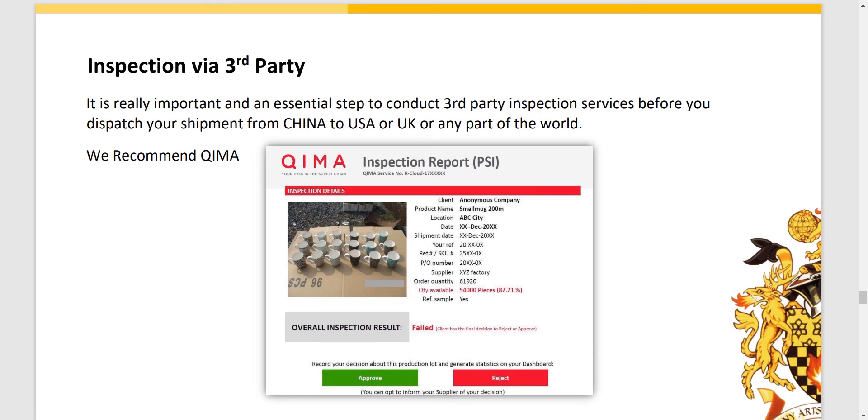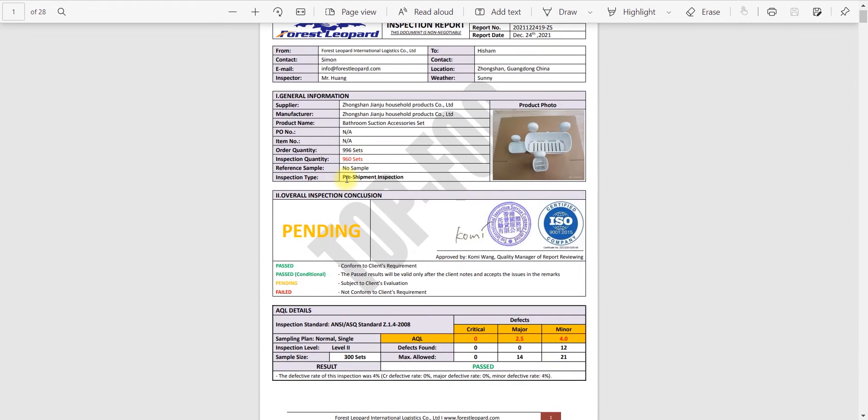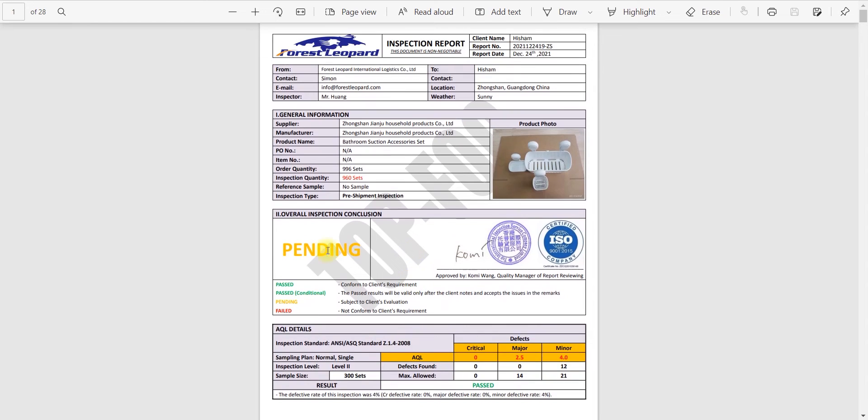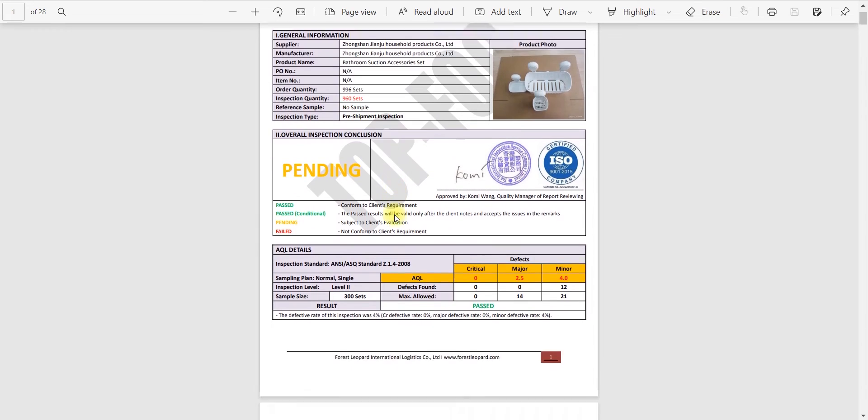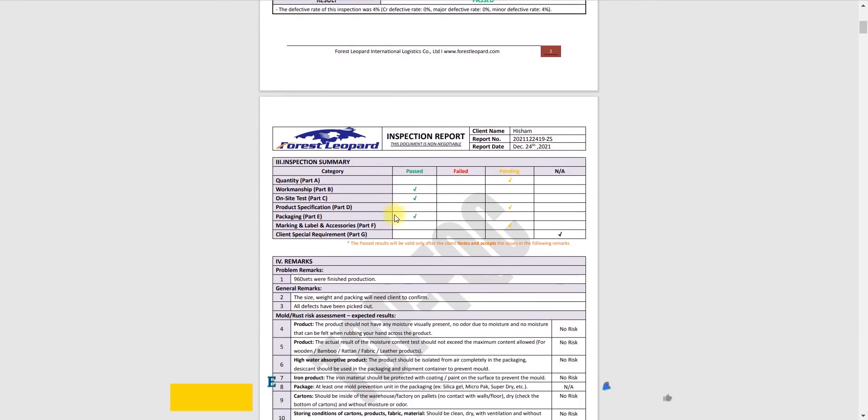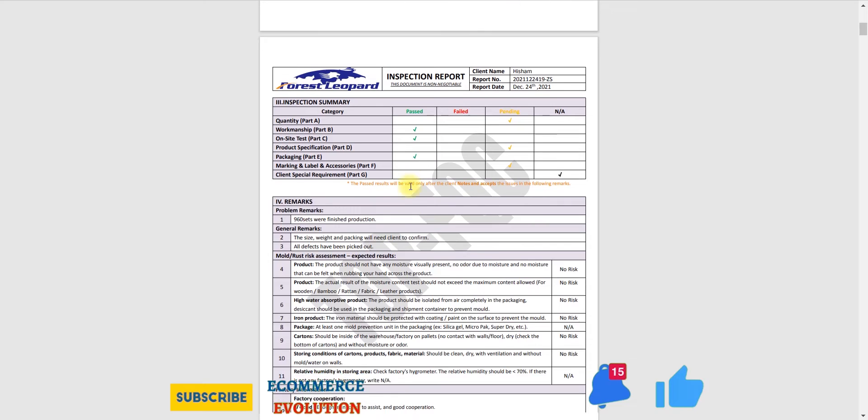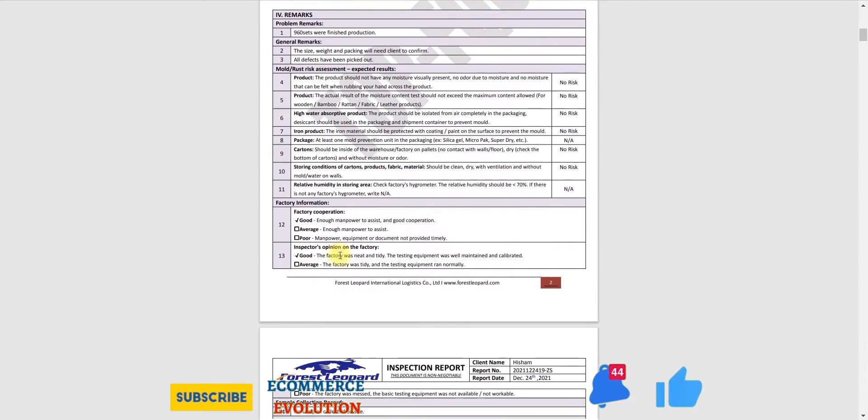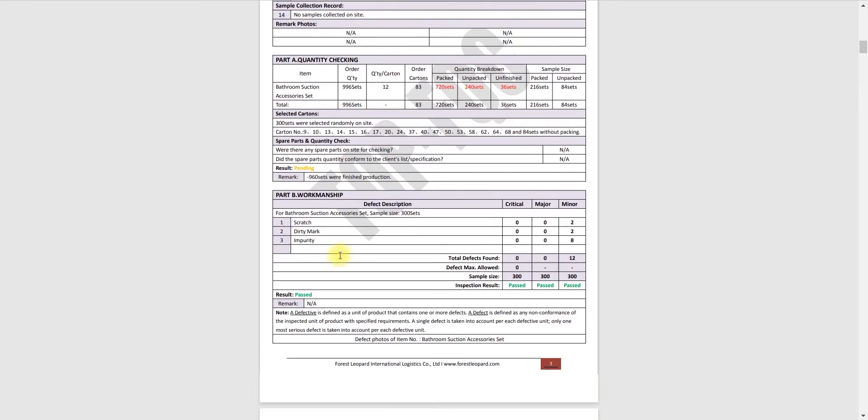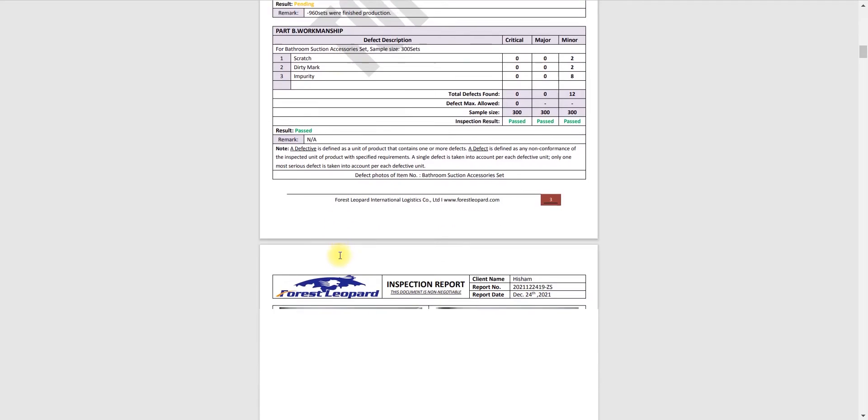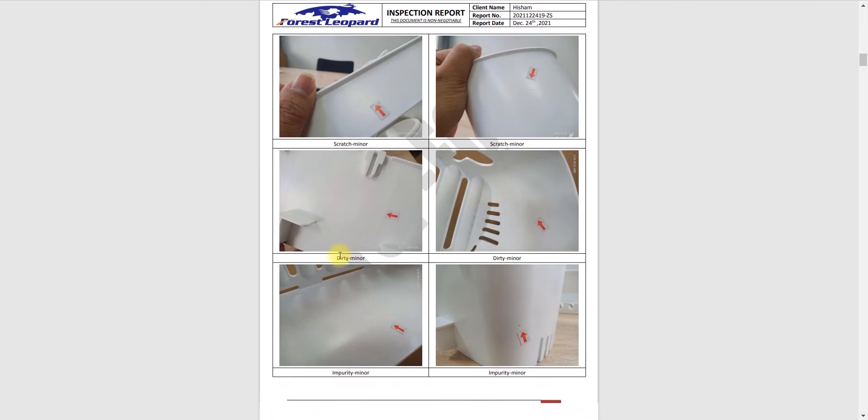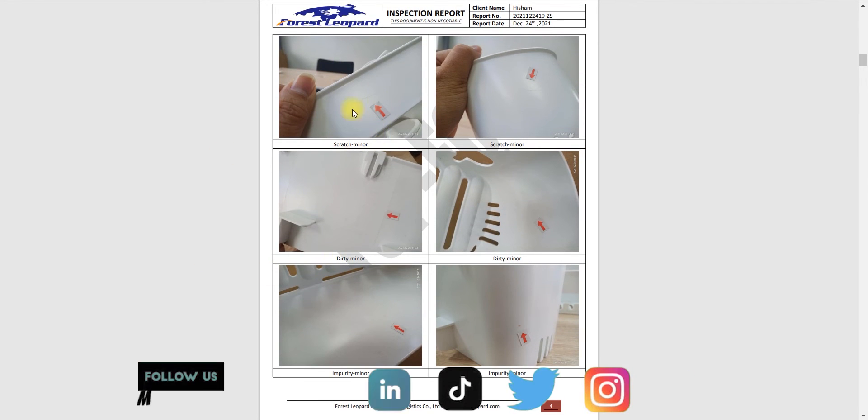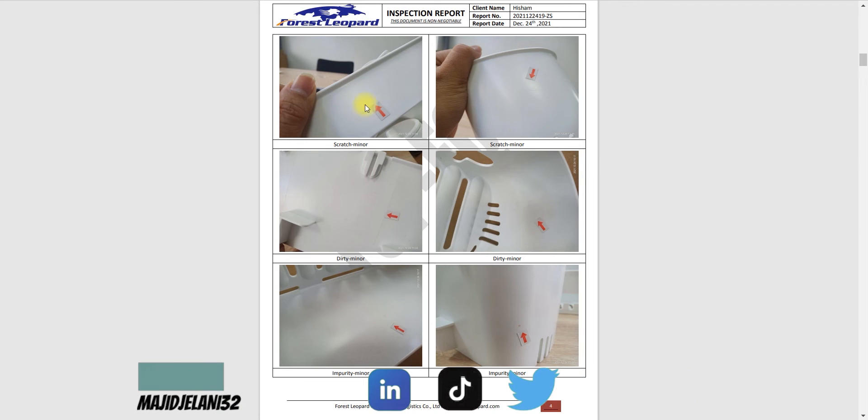Let's check a report here that is given by a company for a product, so how they do analysis. It's not QIMA, it's another company, Forest Leopard. You can see here they have passed something. You can just pause the video and check these pages. Here you can see they are doing scratch minor. There are minor scratches. I'm just showing this inspection report, why it's so important. You can face a different kind of defects.